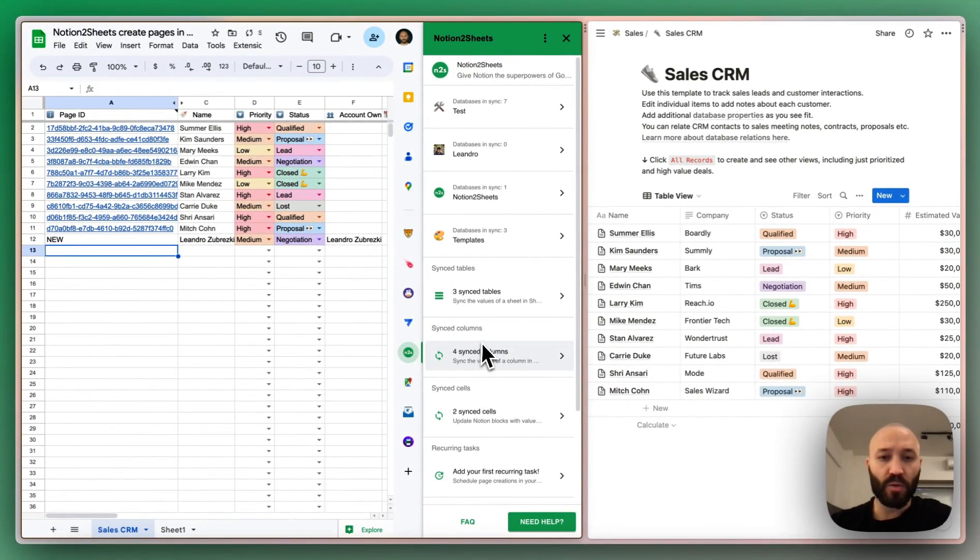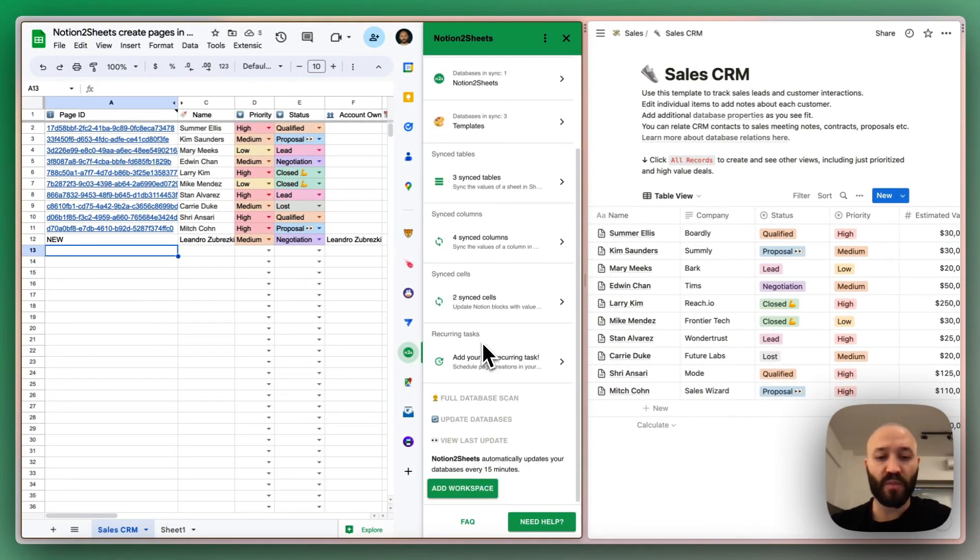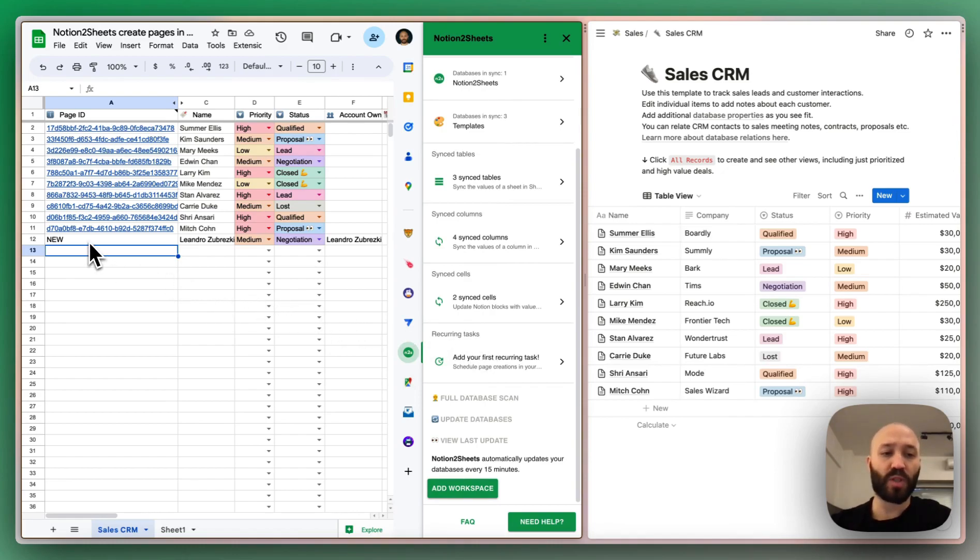Remember though, the sync process happens every 15 minutes. So when the automatic sync process happens, this will be created in Notion.